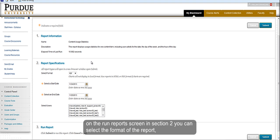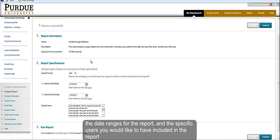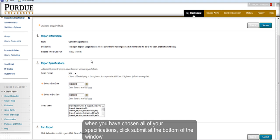Choose the format of the report, the date ranges, and the specific users you would like to include. When you have chosen all of your specifications, click submit at the bottom of the window.